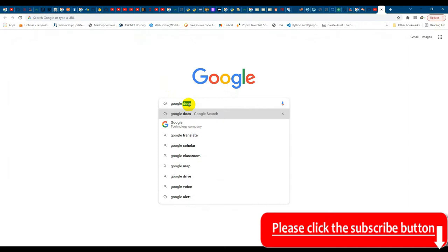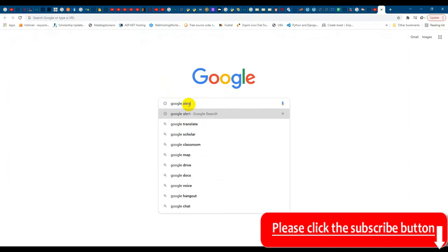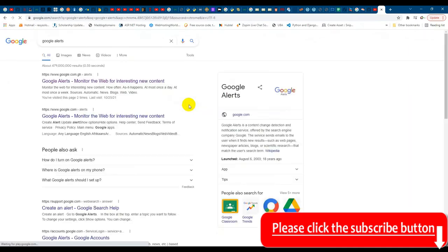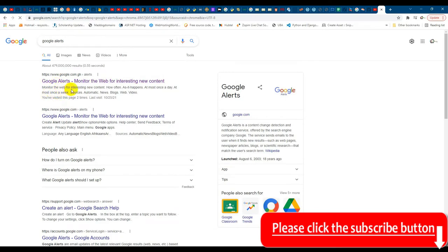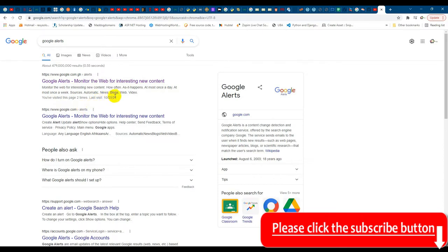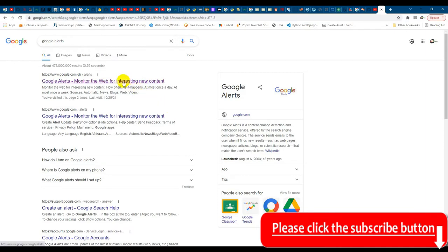Google Alerts. Okay, so over here if you look at the first link, it tells you Google Alert monitors the web for interesting new content. How often? As it happens, at most once a day, at most once a week. Sources are automatic from blogs, webs, and videos. So that is all it does: monitors the web for trending issues or issues that you set it up to do. So let's click on it.